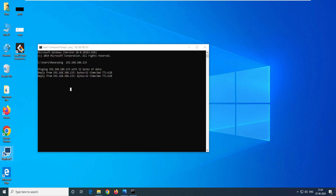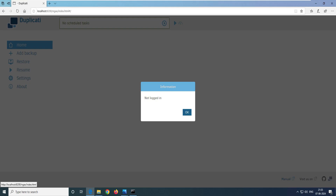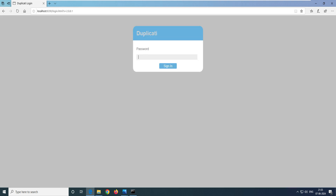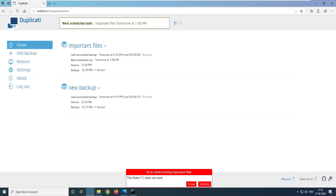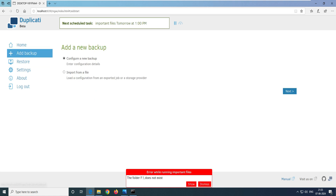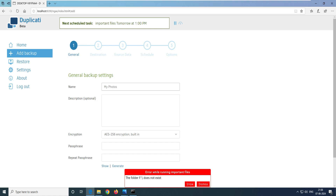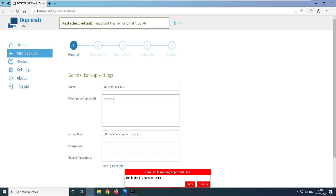It's time to open the Duplicati software. We have a web interface and it's asking for a password. If you want to know how to set the password, we set it up in the last video — you can go and watch that. Now logged in, we have to create a new backup. Click Add Backup, select to create a new backup, and click Next. Give the backup a name — let's call it 'network backup' — and add a description such as the server name or IP address. Description is very important; it will help you later on.